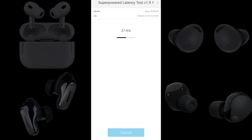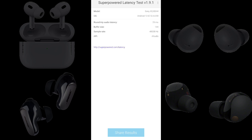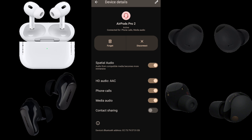Before jumping into the earbuds, we want to show you the round-trip audio latency the built-in speakers of the smartphone produce. We have 29 milliseconds of latency from the speakers. If we subtract 29 from the numbers we get later, we'll know how much the respective earbuds lag behind the speakers.